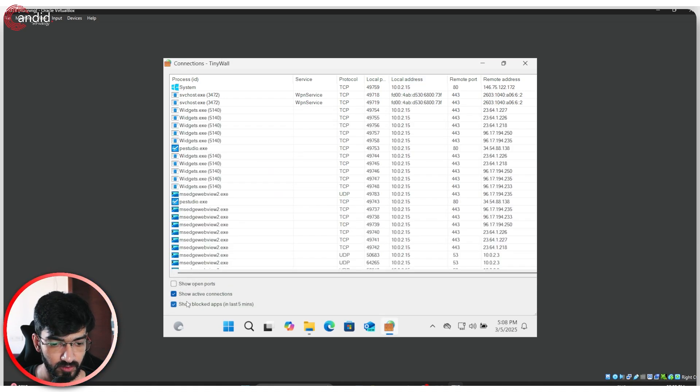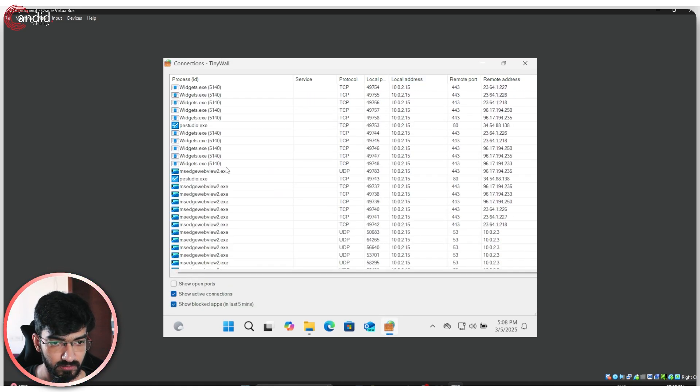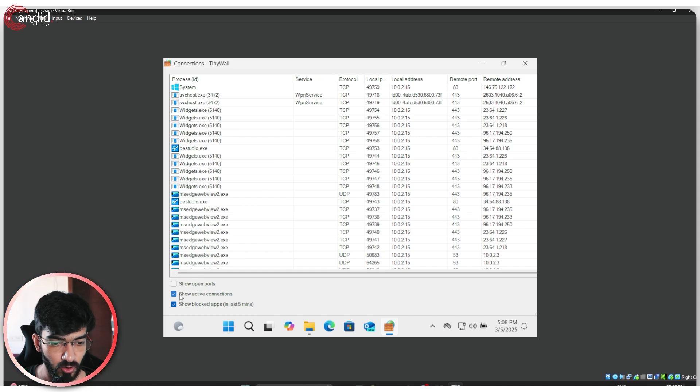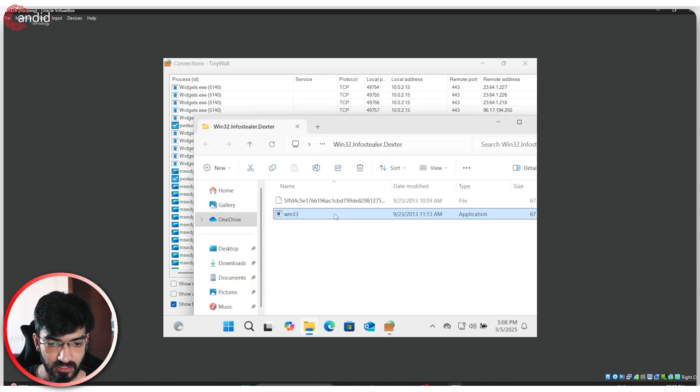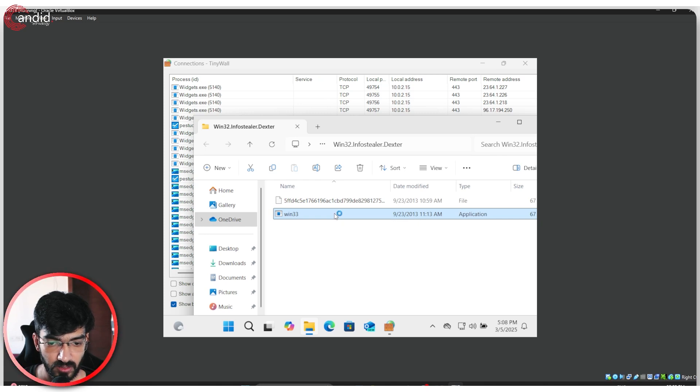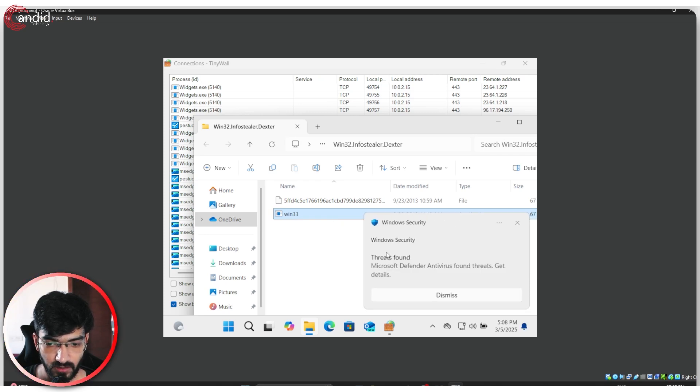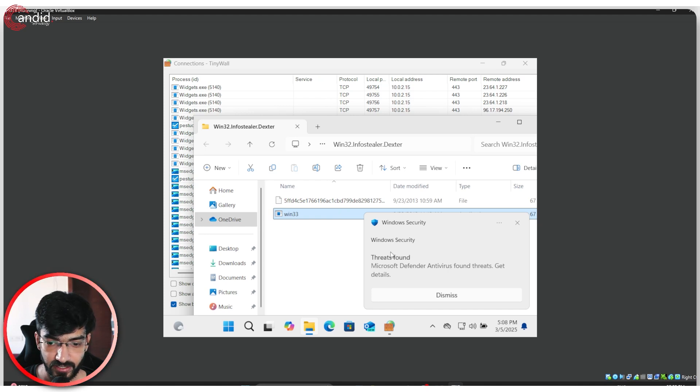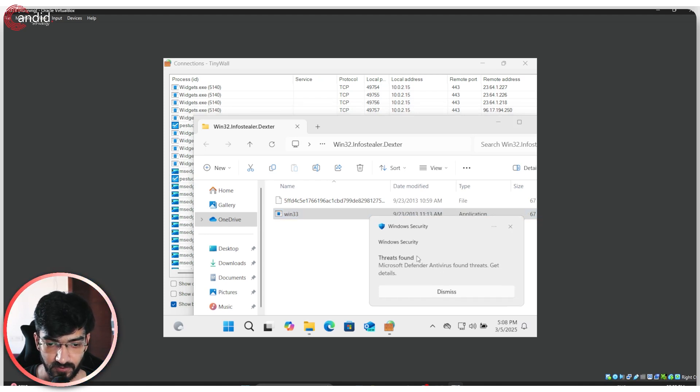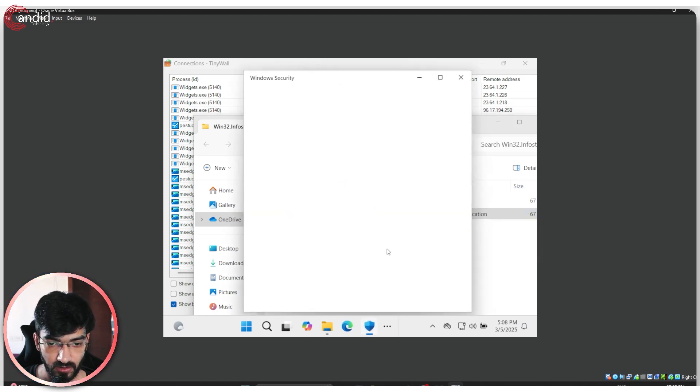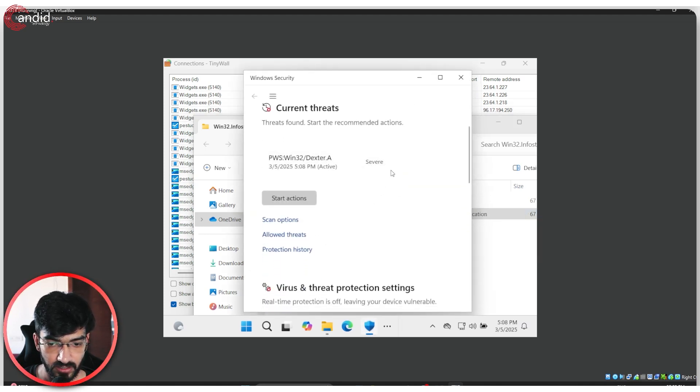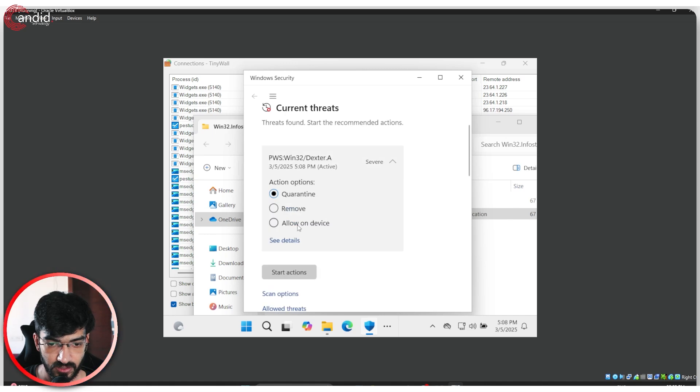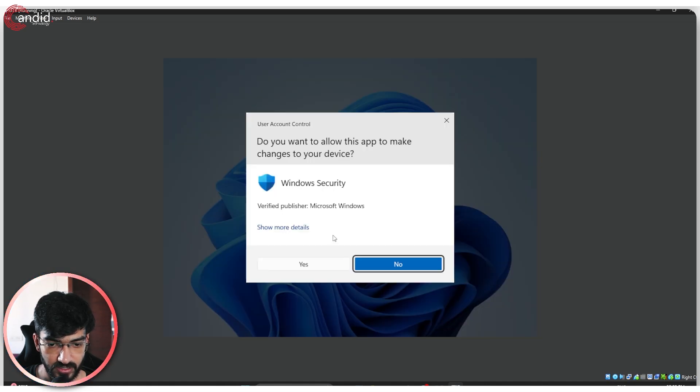I will also enable the show block apps just so we can get an idea if this server tries to connect to anything. So I'll double click on this to run. And Defender still found a threat. I click on dismiss current threats. Just going to allow this on device.